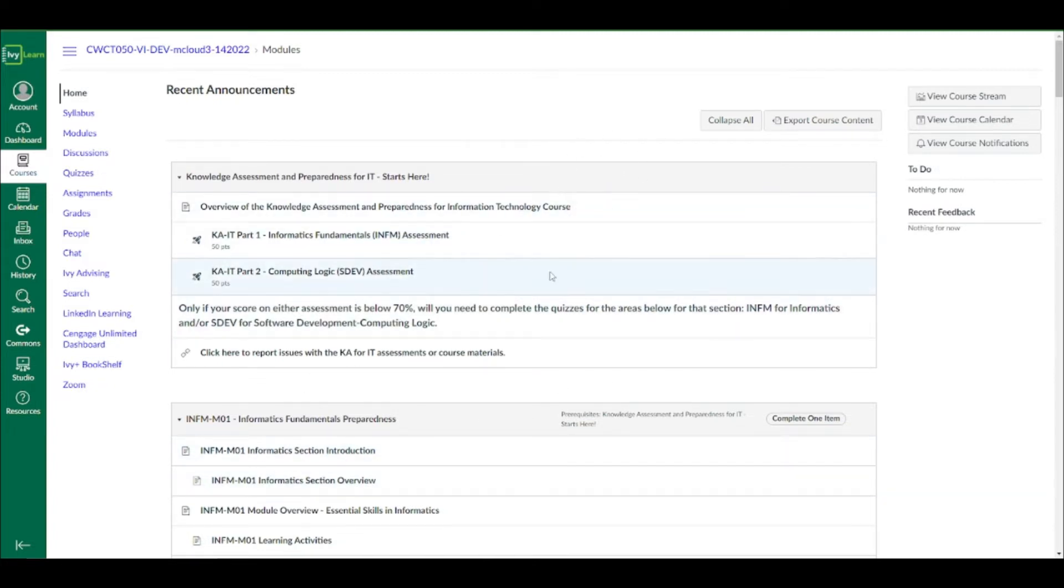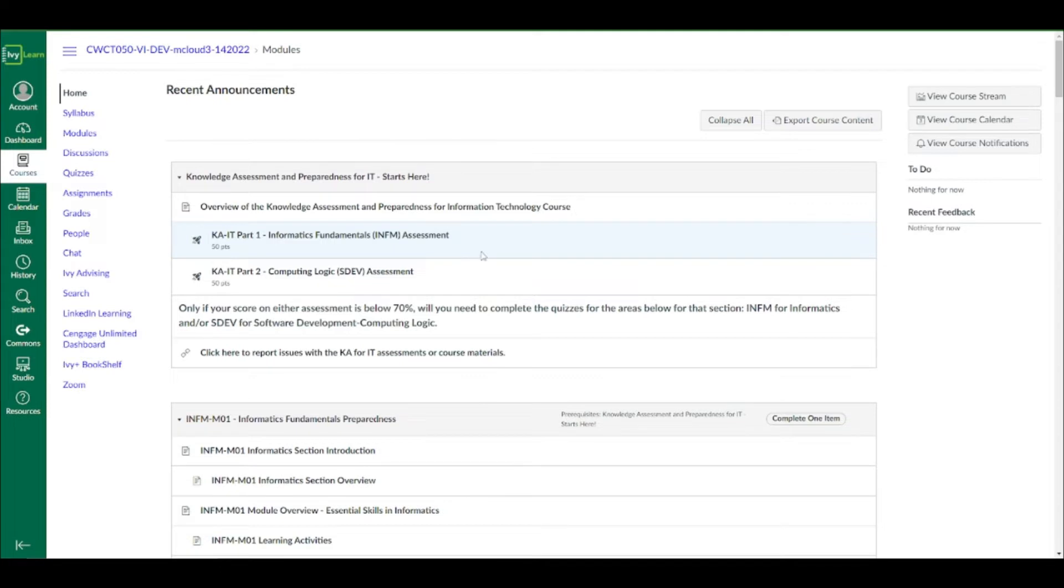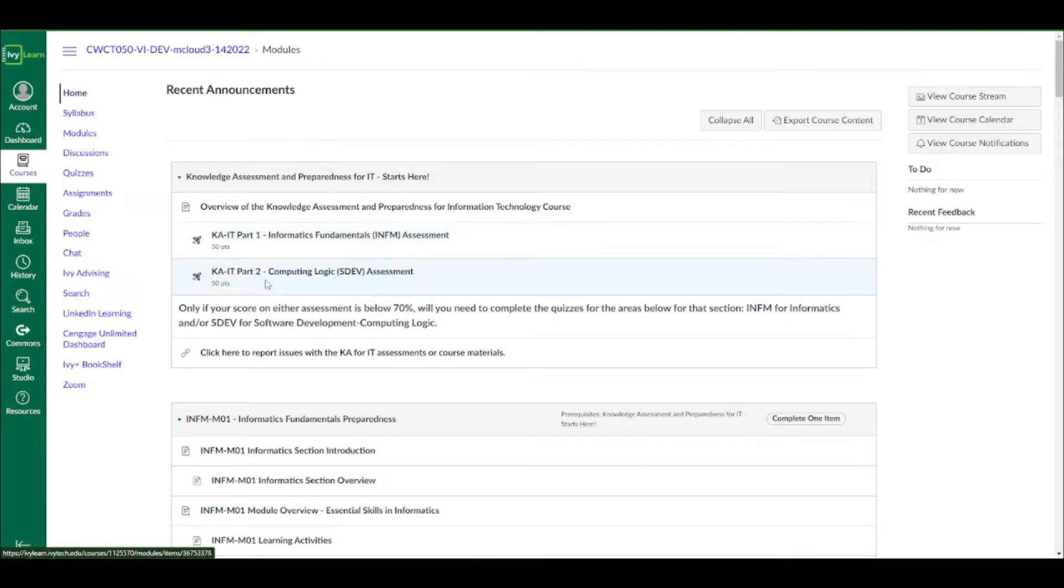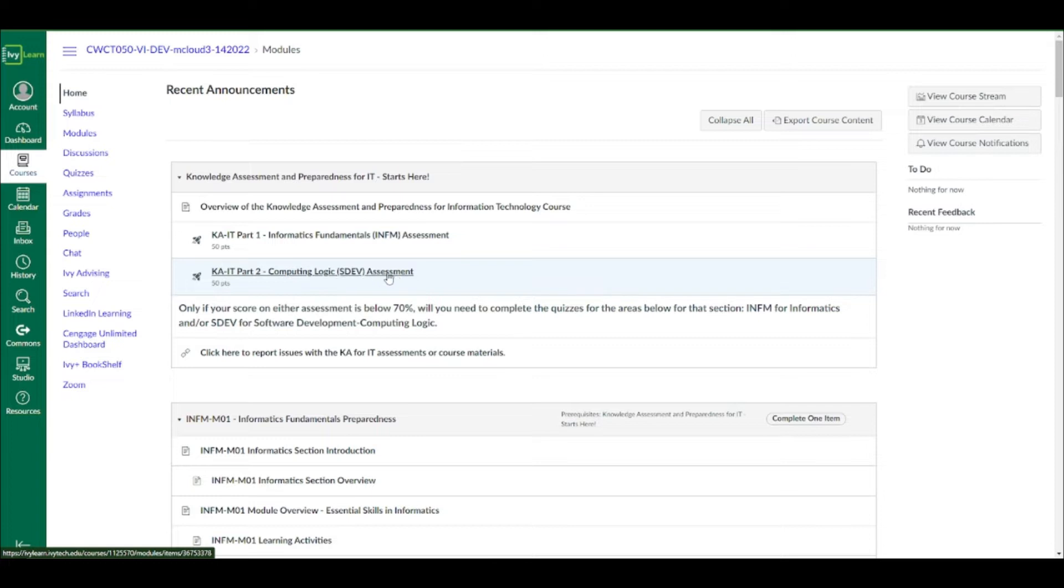I'm talking you through that piece just because I'm not going to open up my email exactly and show you that part, but it should take you directly to this, which is the knowledge assessment for IT. So what you need to do here is complete both parts of this assessment. KAIT part one, Informatics Fundamentals, the INFM is what we call it, and complete the KAIT part two, Computing Logic Assessment, SDEV.